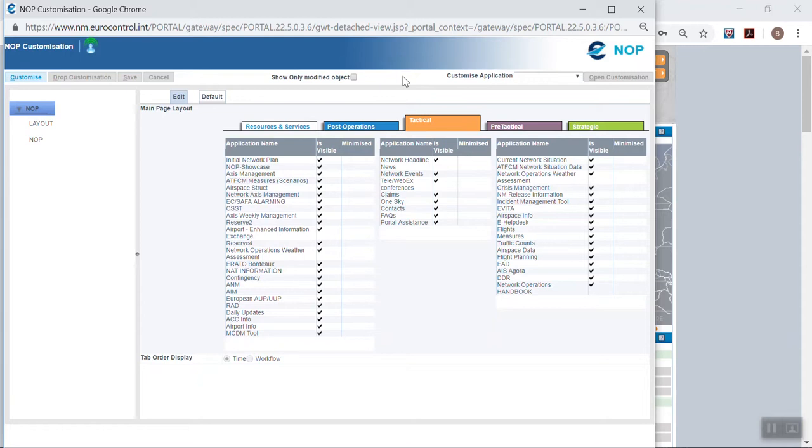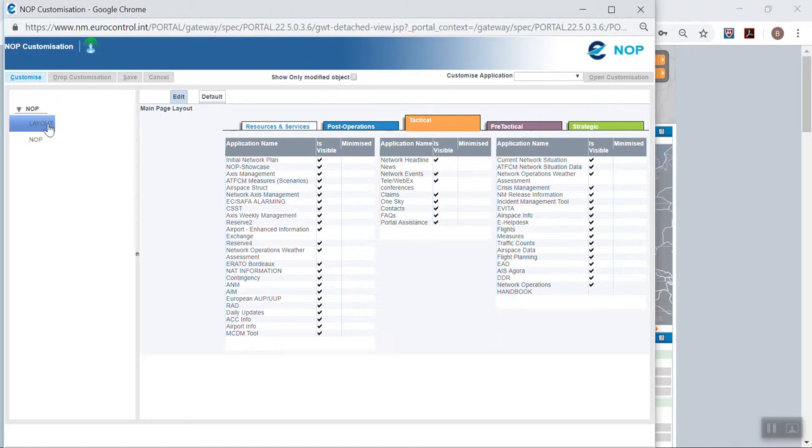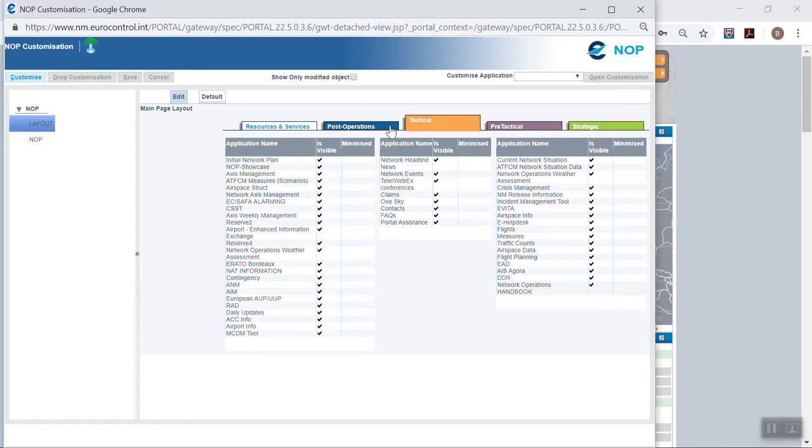On the left, you can see a breakdown of the NOP with layout and NOP. When selecting layout, you can see on the right hand side the same tab as you have on the NOP, namely resources and services, post operations, tactical, pre-tactical and strategic.